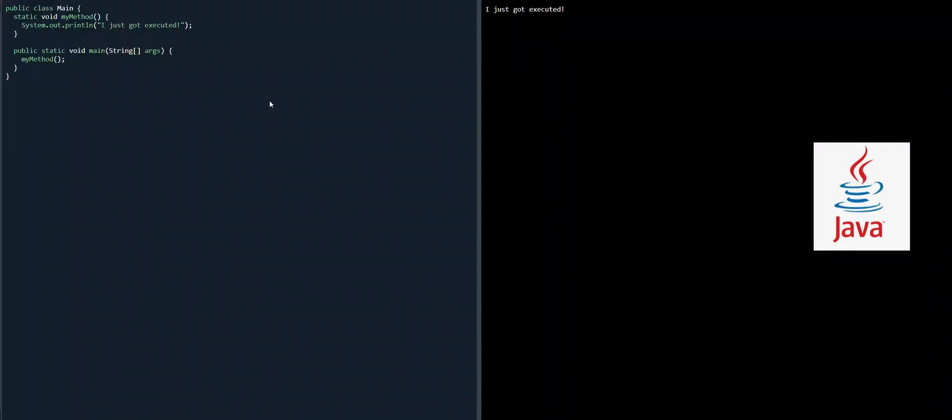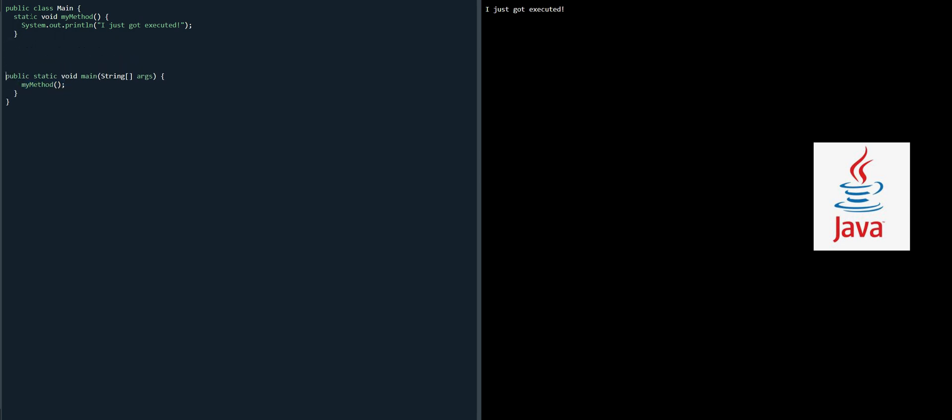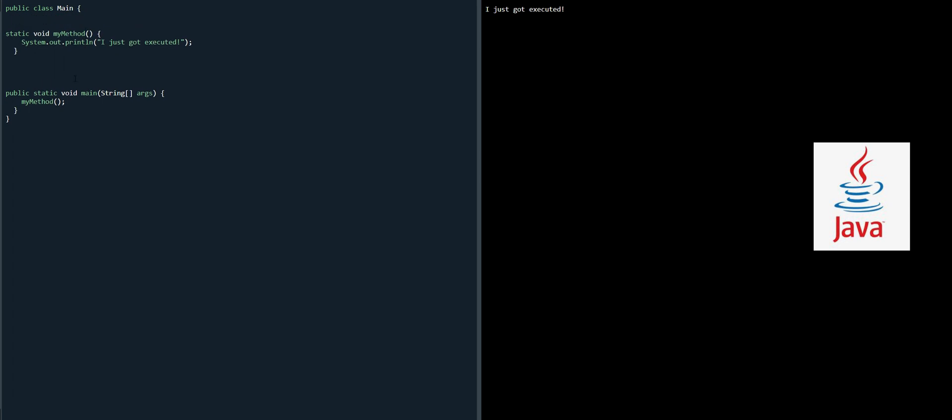Here public static void main, this is our main class and then we have our main method public static void main string args and then we call myMethod. If we look at here on top we have a method there which is myMethod.